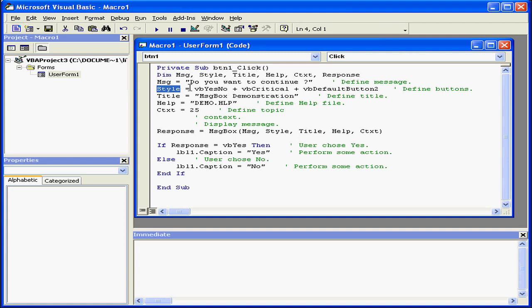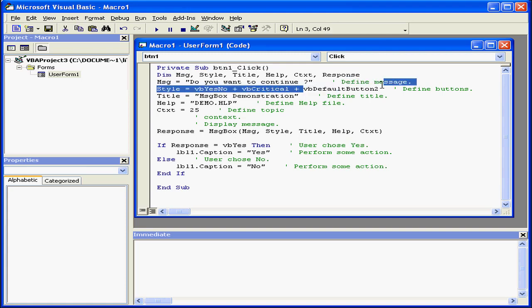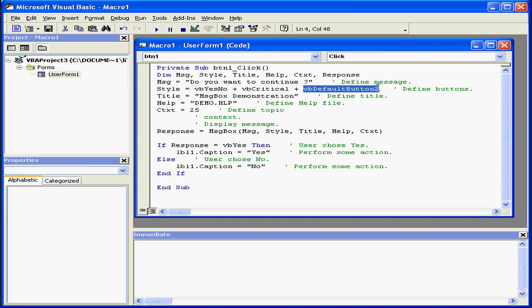Next, second, we've got the Style argument, which stores three literals, VBYesNo, VBCritical, and VBDefaultButton2.